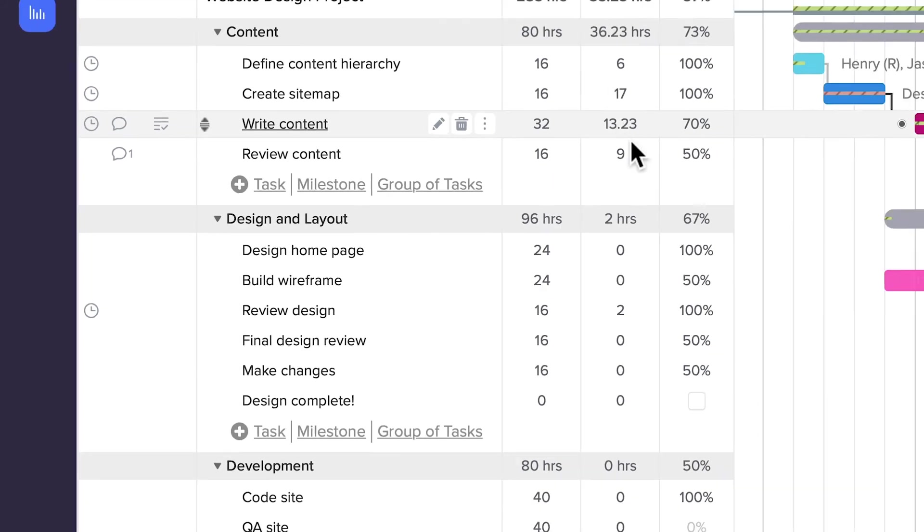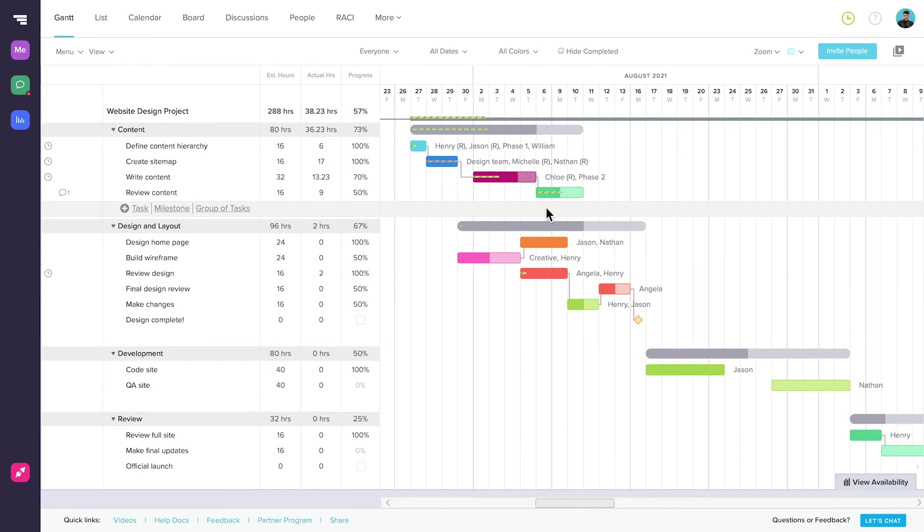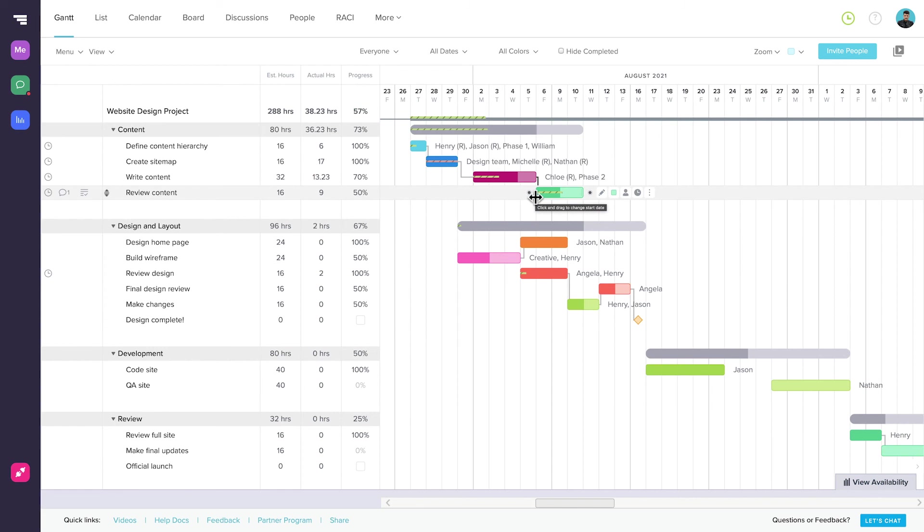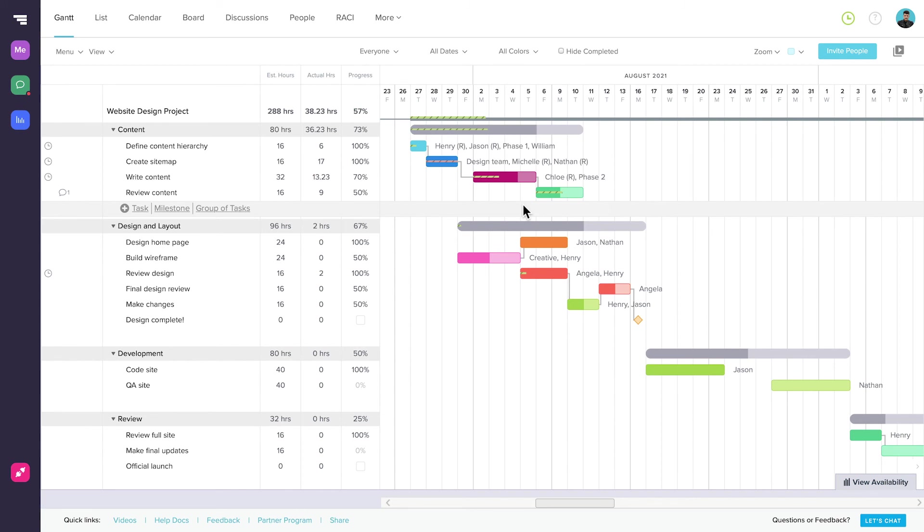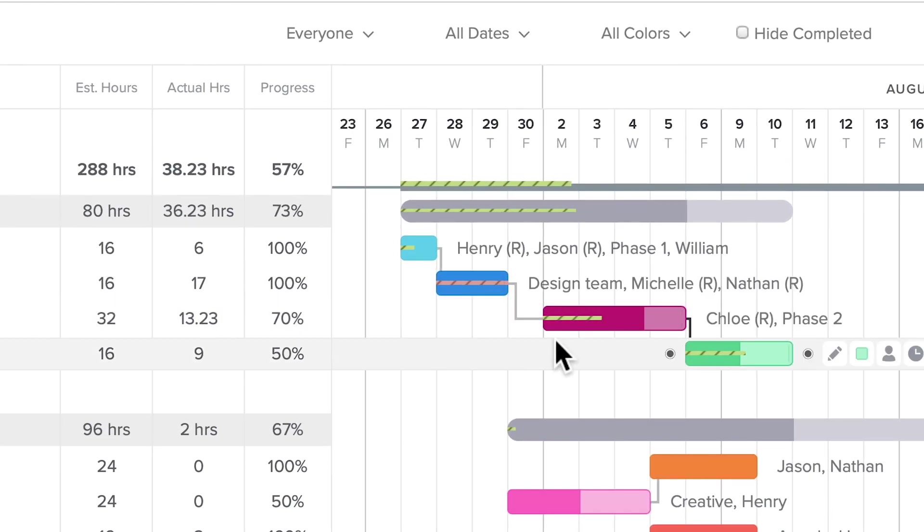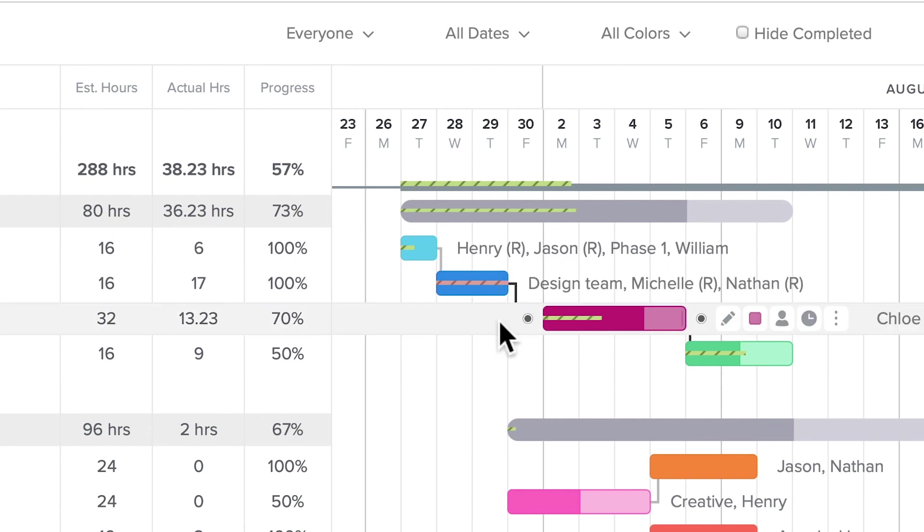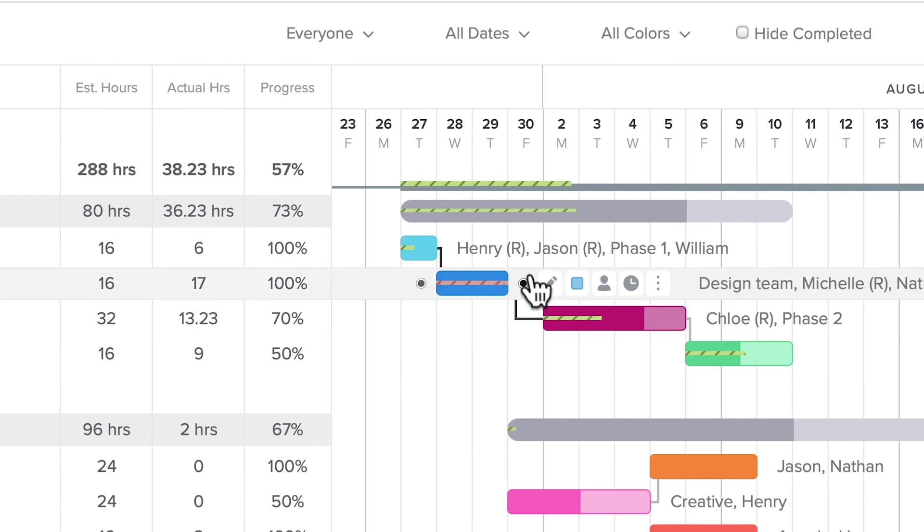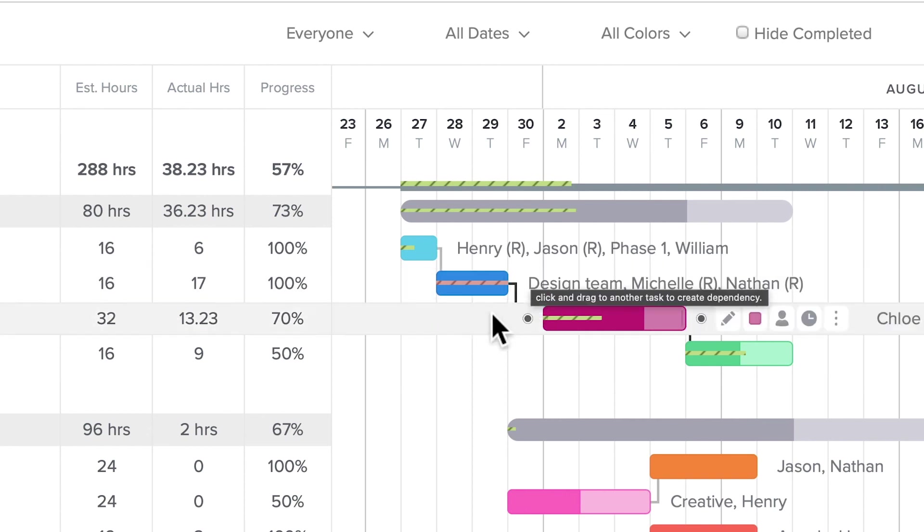If you're using Estimated and Actual Hours, you'll get a visual indicator of how time on each task as well as the project is tracking in the form of a striped line through the middle of the task bar. This line represents the amount of estimated hours for the task that have been used so far. If the line is green, you've used less than the estimated hours for the task. If it's red, you've exceeded the estimated hours.